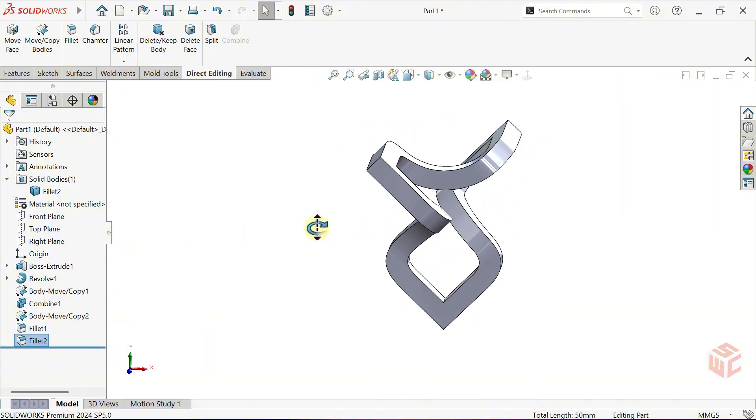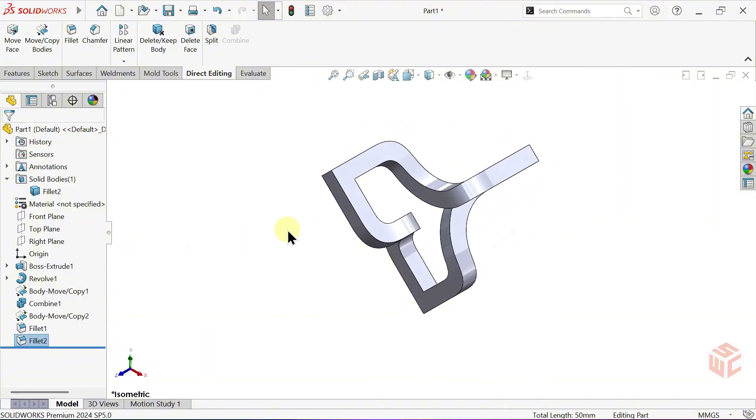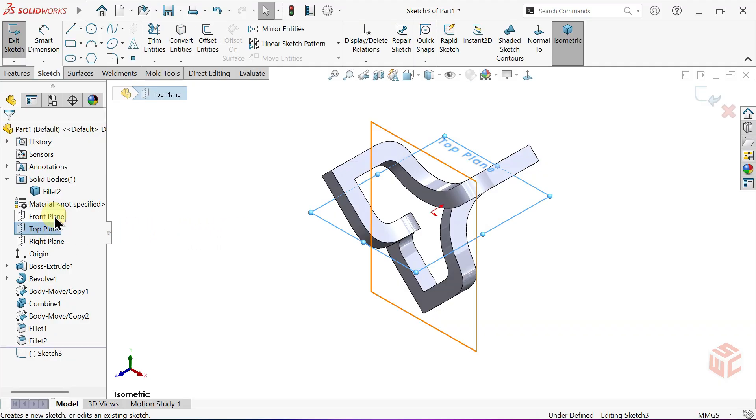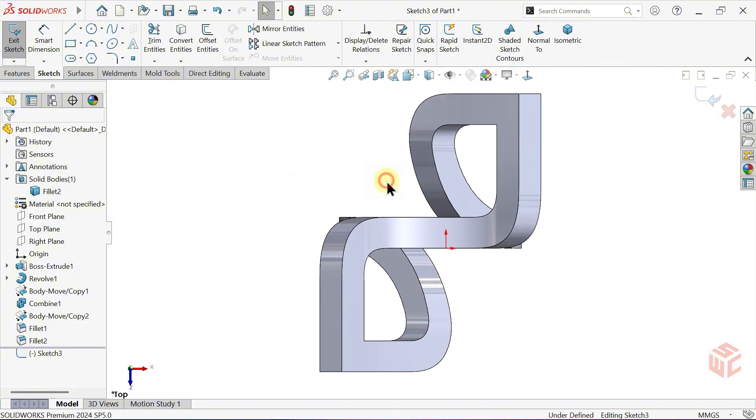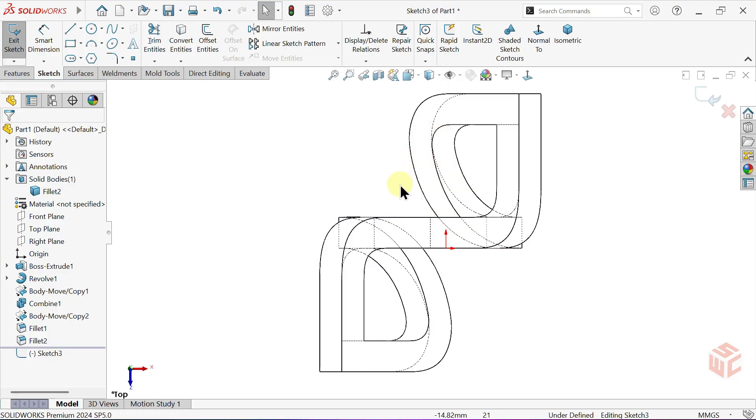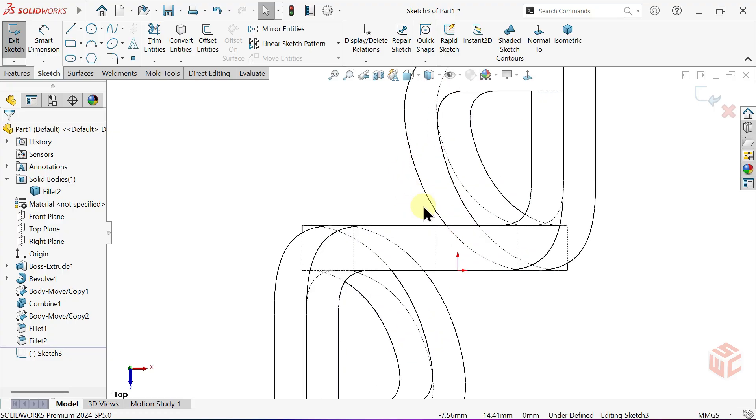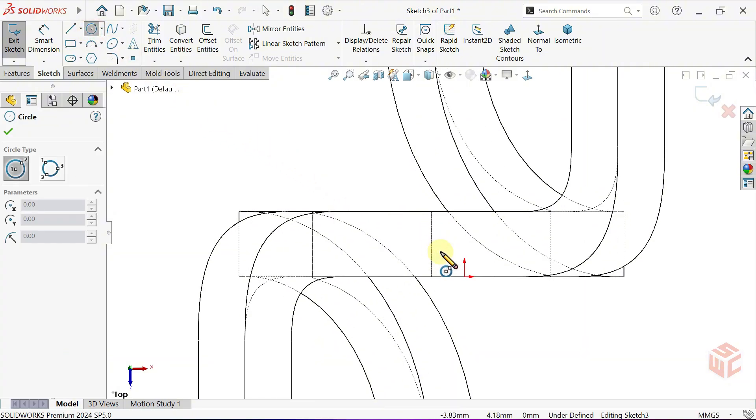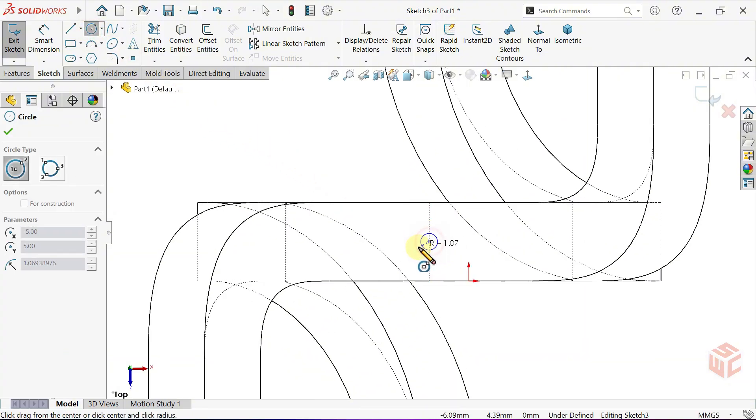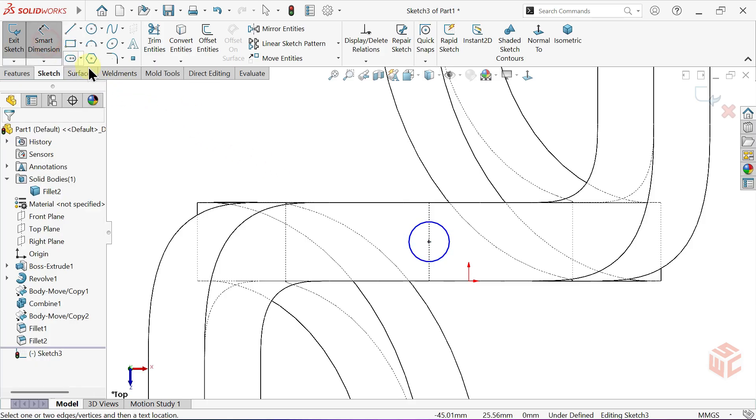Now, let's start creating the base of our trophy. Open a sketch on the top plane. Look normal to the top plane. From the Display Style, select Hidden Lines Visible. Select the Circle tool. Draw a circle at the centre. Activate Smart Dimension and set the diameter to 2.5mm.